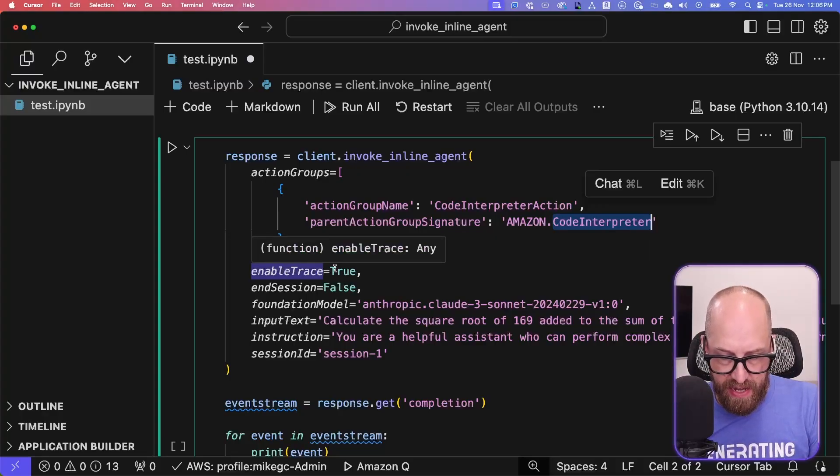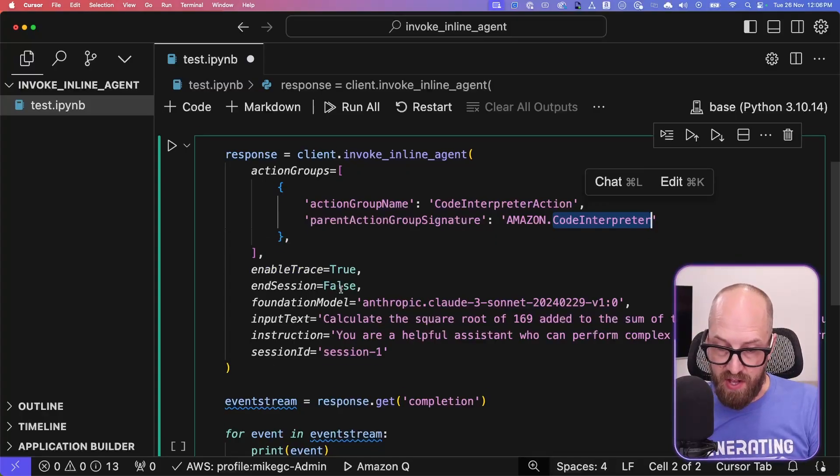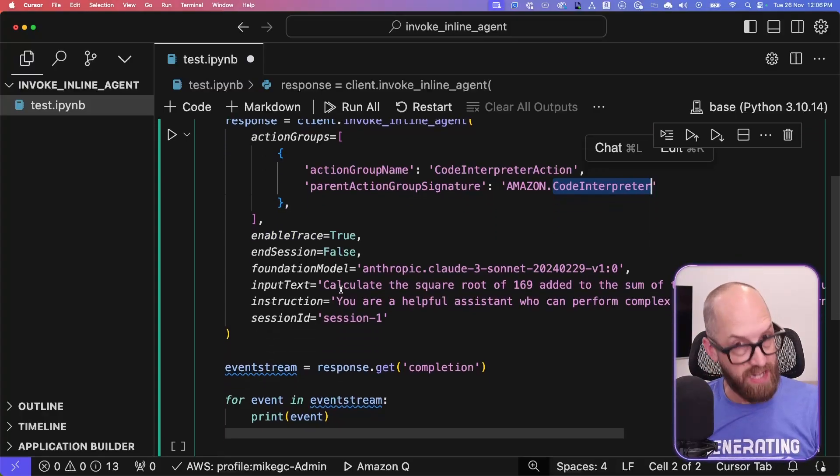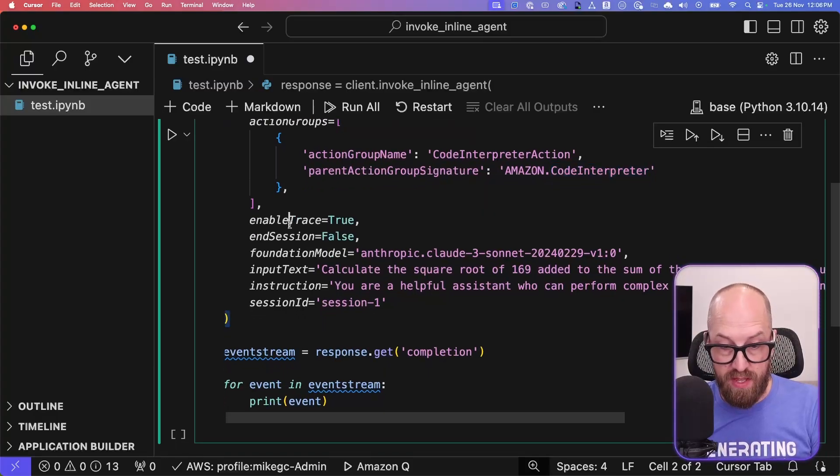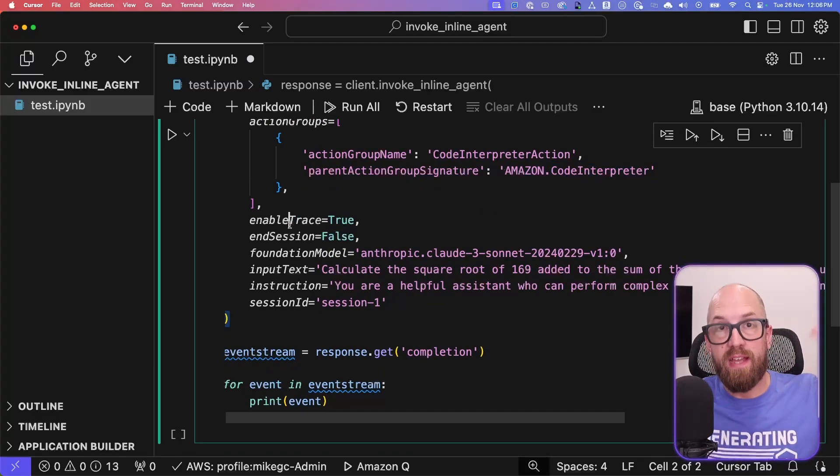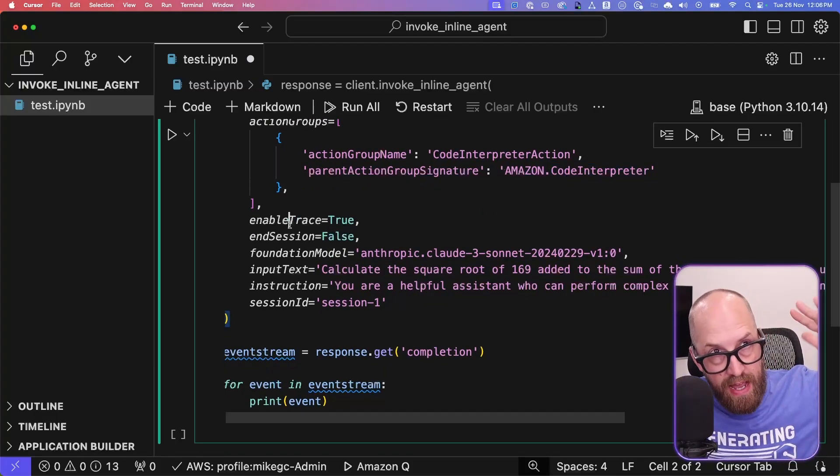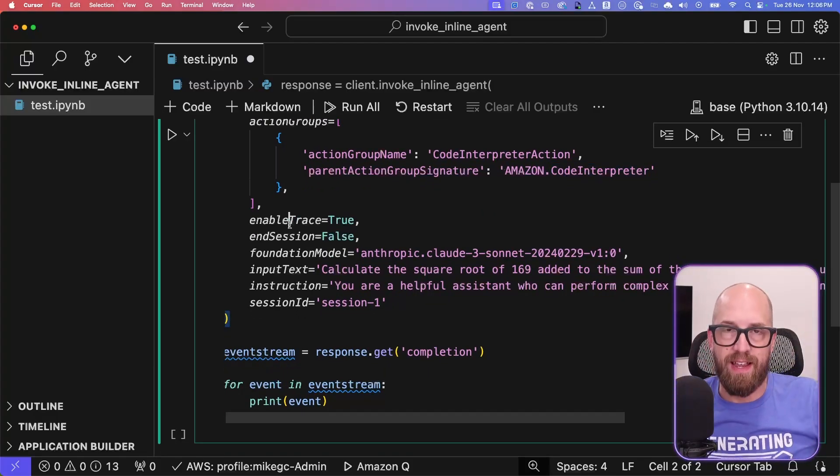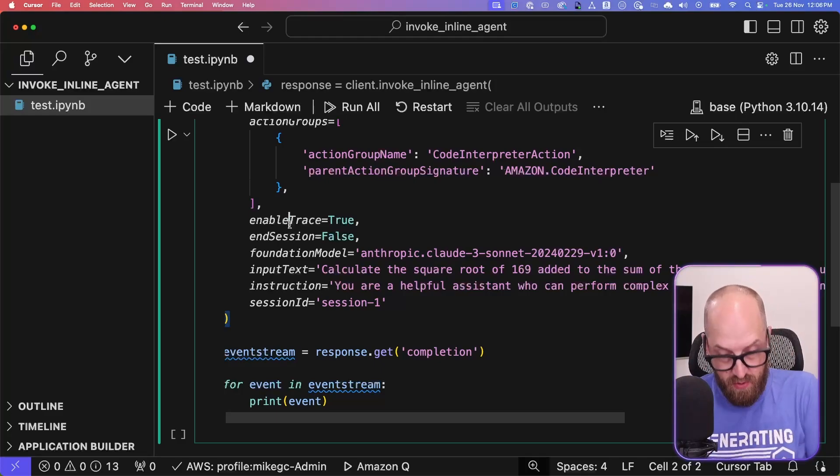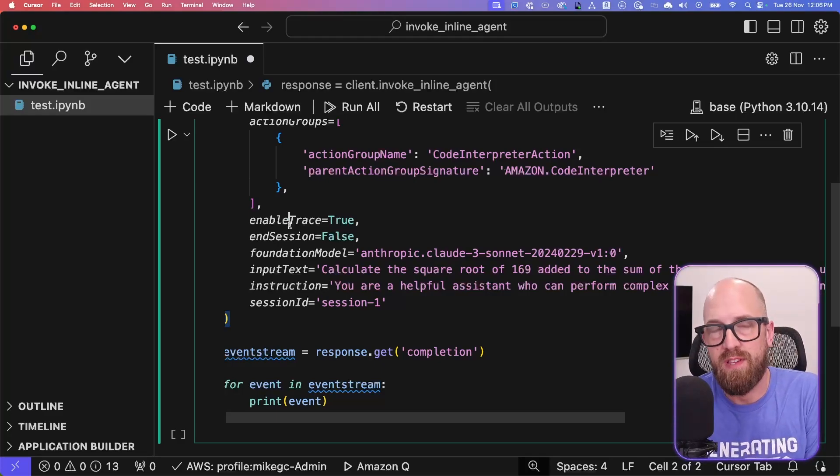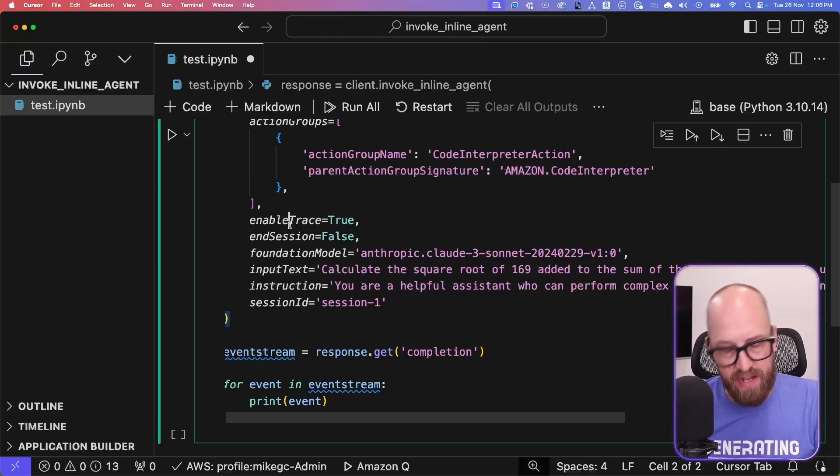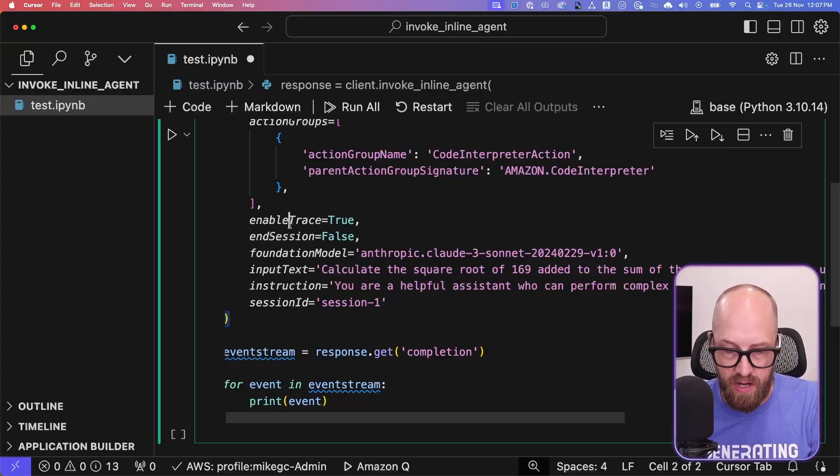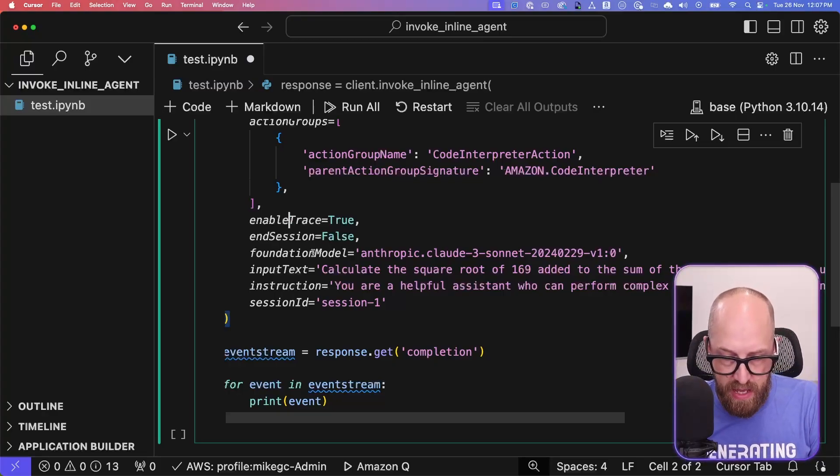I have enable trace on, I have end session off, so that I could continue the conversation if I want. With enable trace, by the way, it's going to just spit out all of the agentic reasoning into my notebook so that I can see what it's doing. Again, if I was productionizing this, I probably wouldn't have that. But this is kind of experimental.